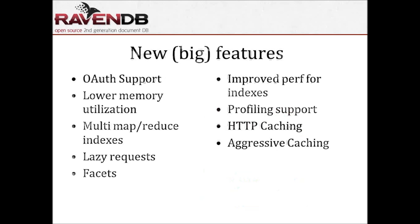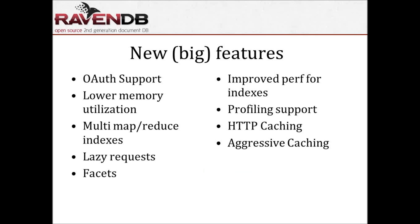But you're probably here to hear about RavenDB itself. So probably the most visible thing that happened with RavenDB is the banners. Well, not really. I literally just went over a list of features for the last three months, and here are the big features that we have.